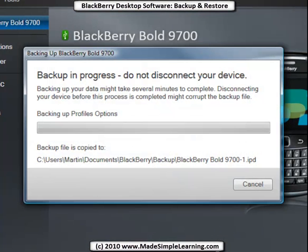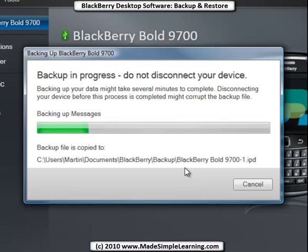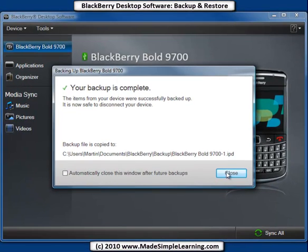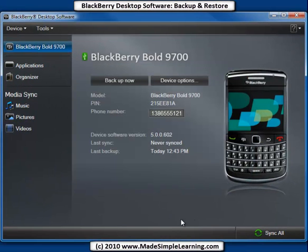It warns you not to disconnect your BlackBerry, and it may take a few minutes depending on how much you have on your device. You'll notice down here it gives you a reminder of where the file is being copied to on your computer. As mentioned before, you might want to take that file and put it on a USB flash drive or external hard disk for safe keeping. When your backup is complete, you'll see a window telling you it's done and where it's stored. I like to see that confirmation, so I leave that box unchecked and click Close.